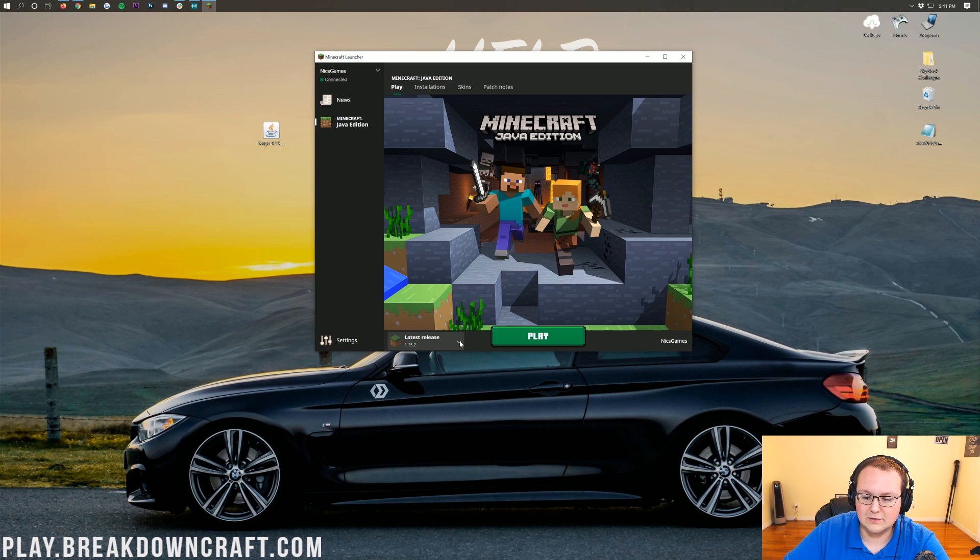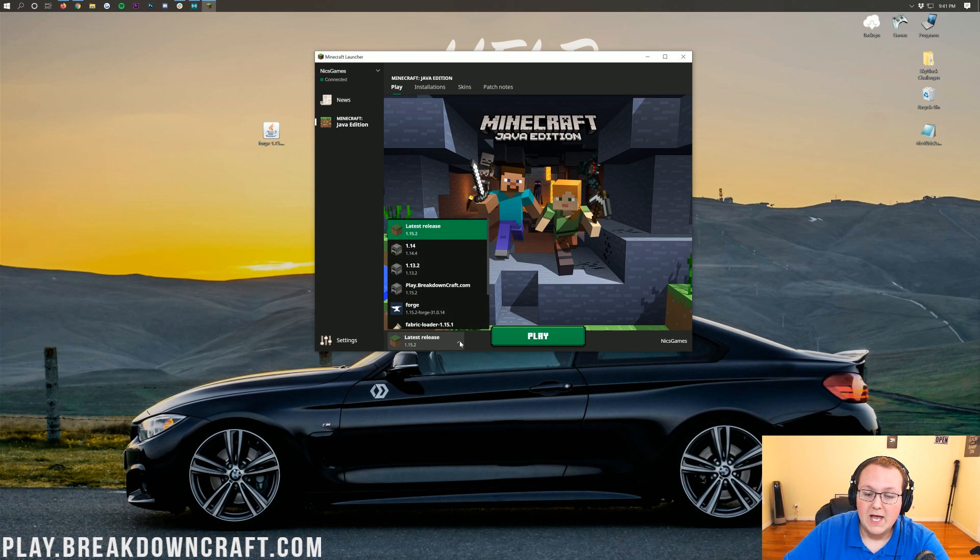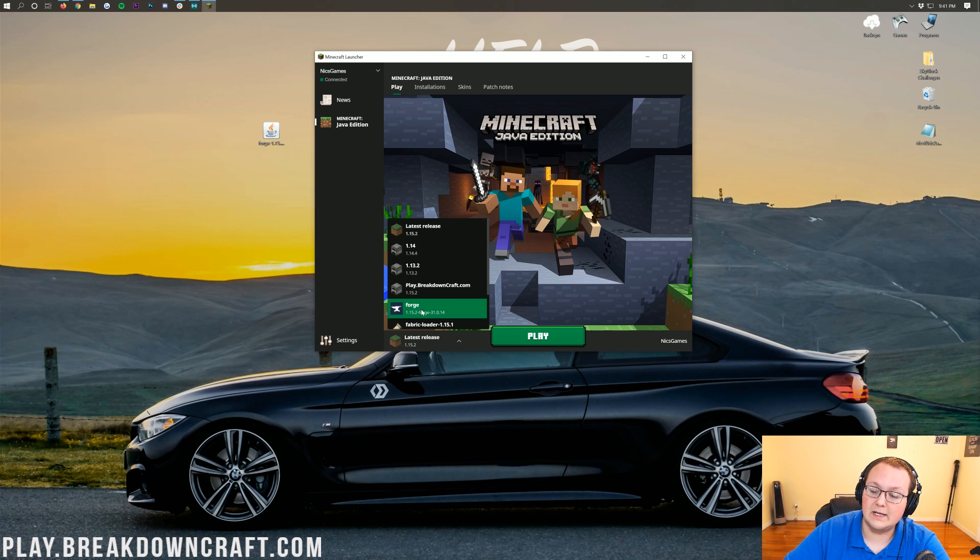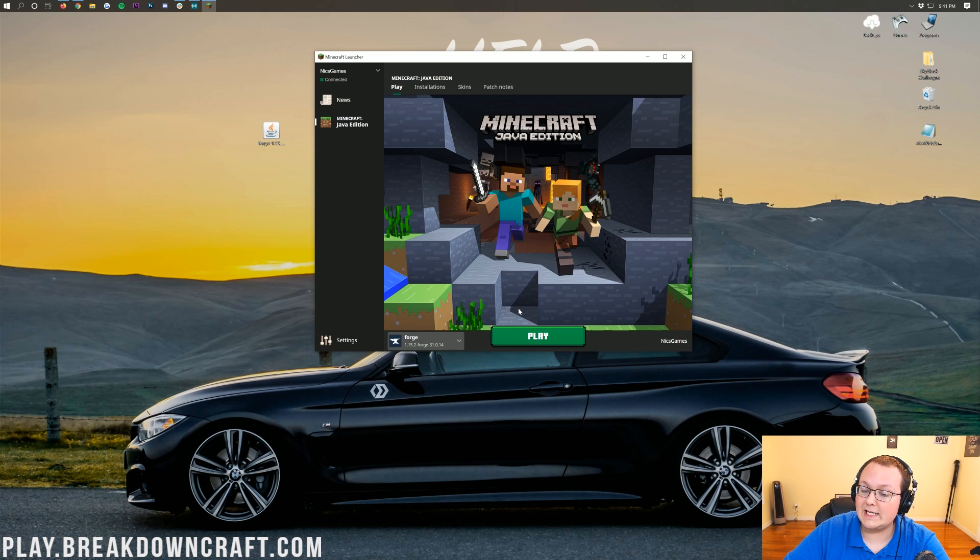That little drop-down arrow. When you click on that, you'll have this Forge profile. Under it, it should say 1.15.2-forge. Go ahead and click on that and click play.